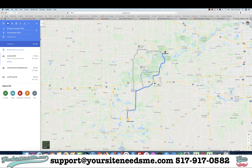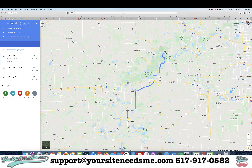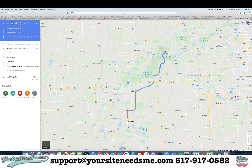Now you can see my map has been generated. It's telling me it's 47 minutes and 34 miles. Now what I want to do is add a destination along the way, so I'm going to go ahead and add Manchester, Michigan.